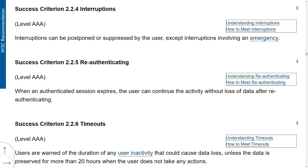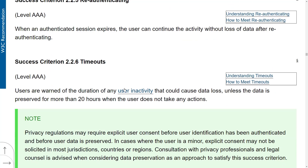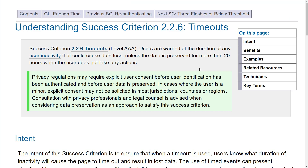Reauthentication: have you ever filled in a really long form and then suddenly your user session expired and you had to do it all over again? This criterion means always remember user sessions, and when you reauthenticate the user, make sure the system remembers where they were up to. Then there are timeouts.